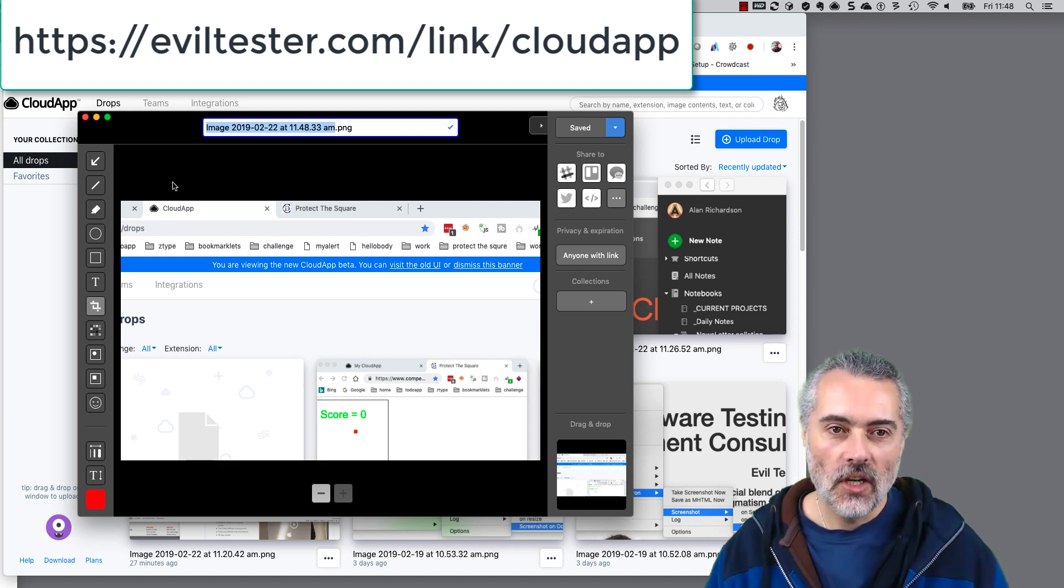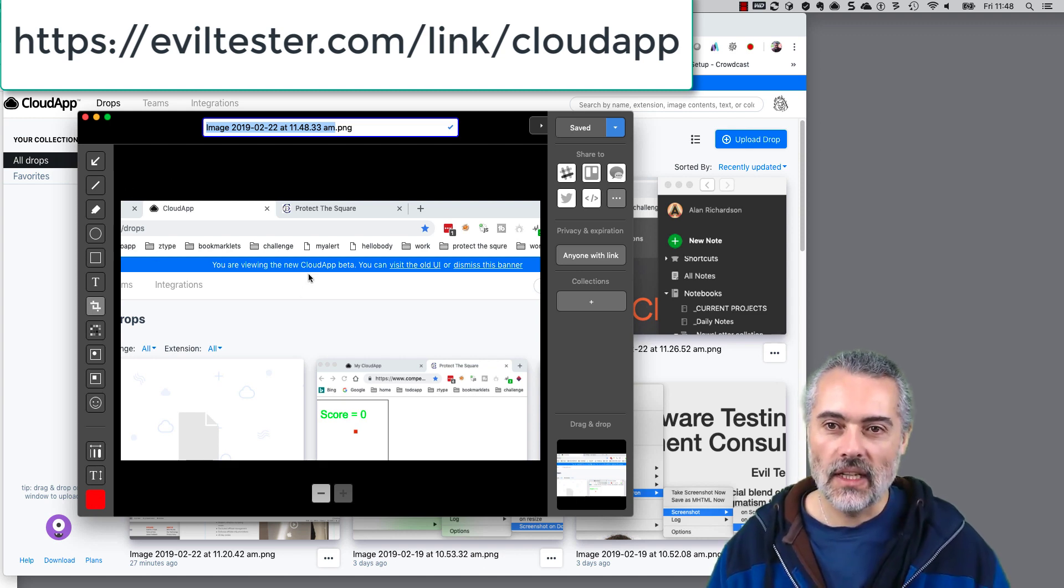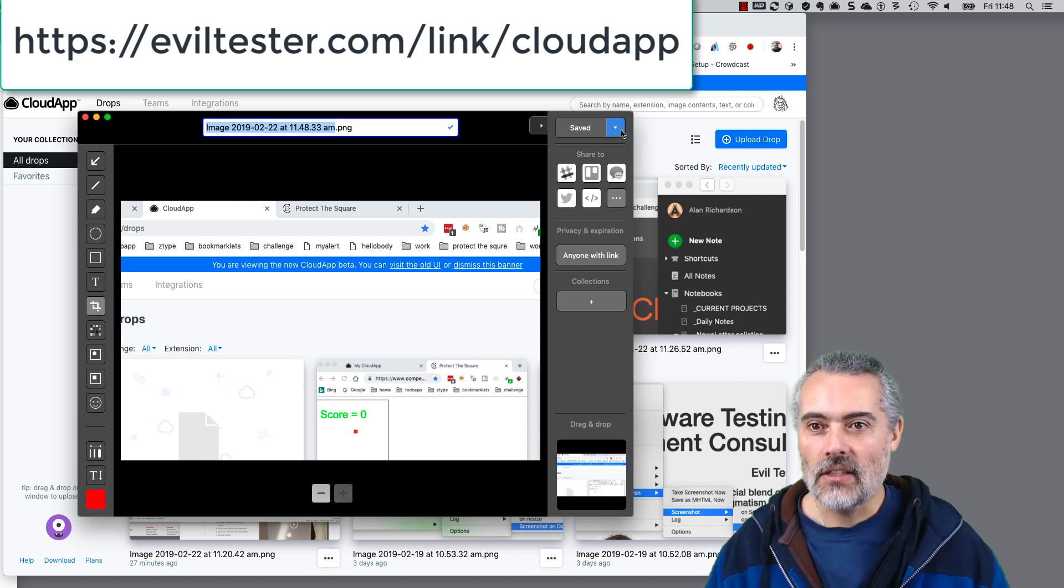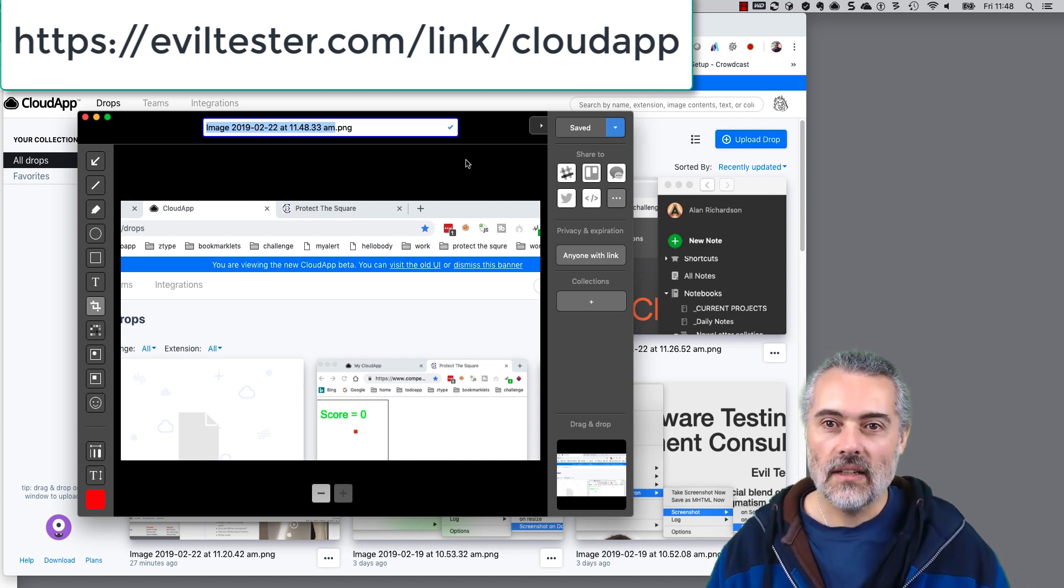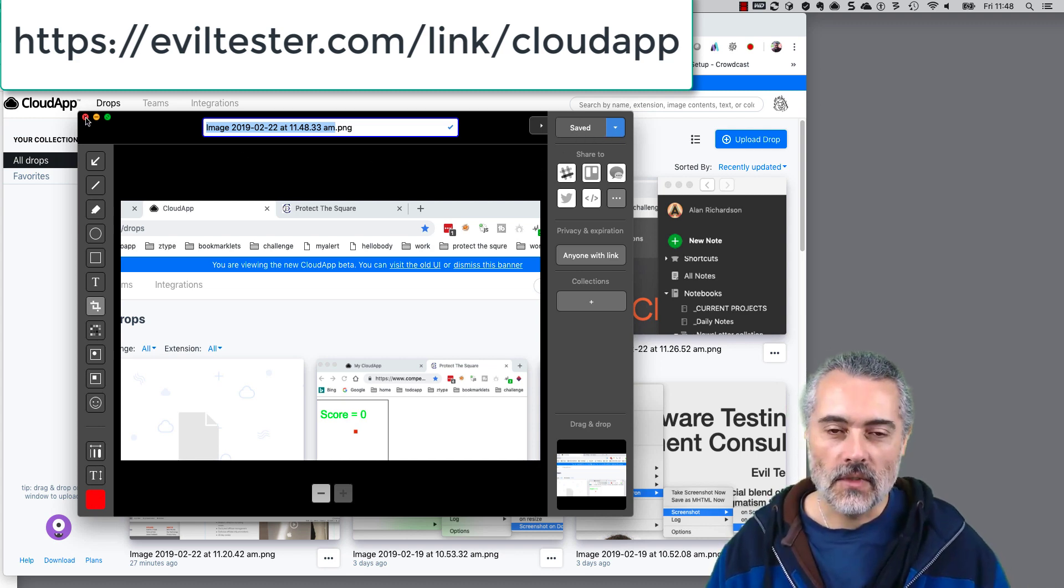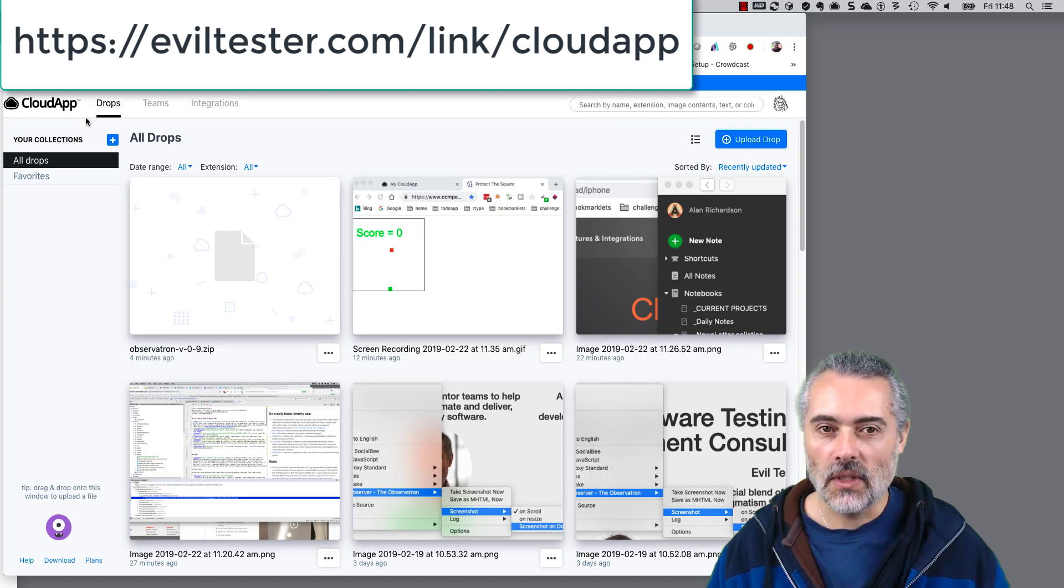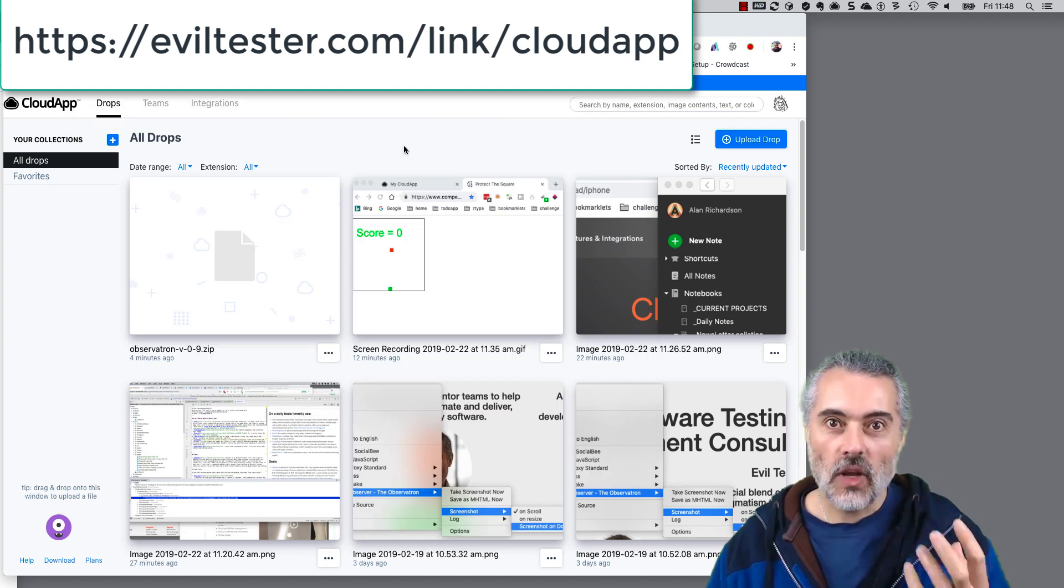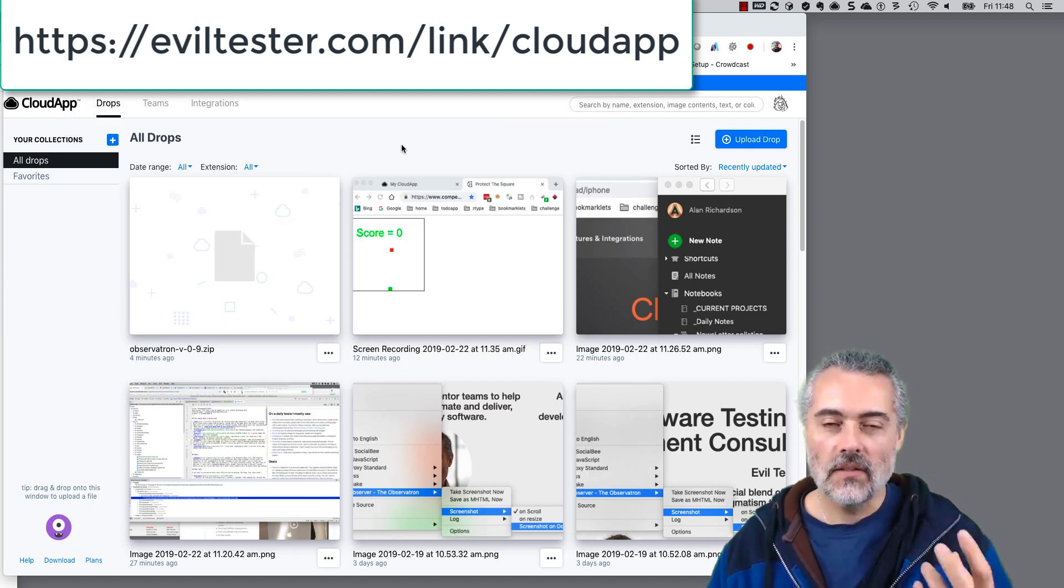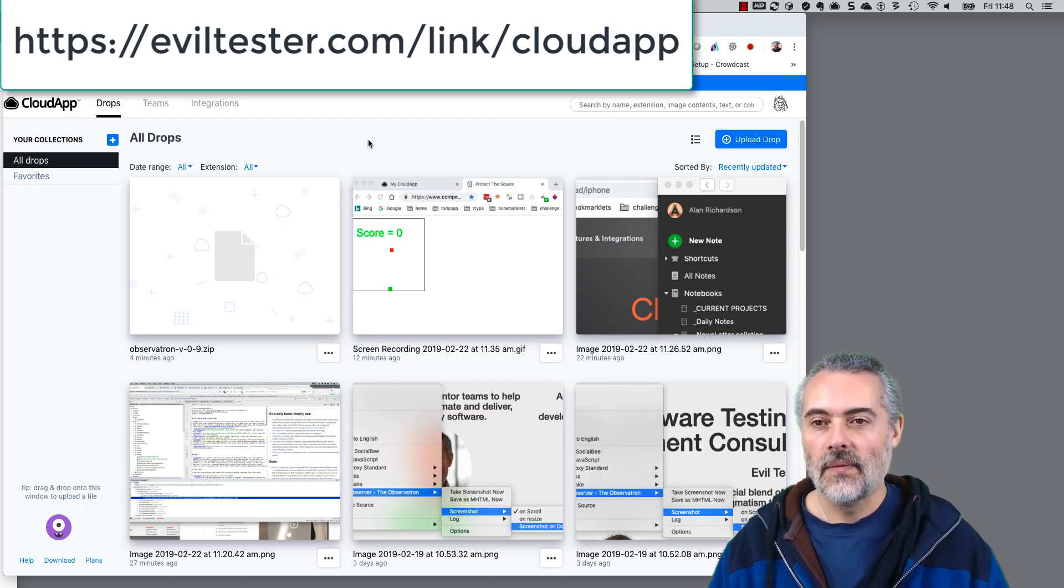Then I'm presented with the normal kind of screen annotation where I can draw lines, I can annotate it, I can do whatever else is already there. I can download it to my computer the same way we do normally, but the advantage is it's actually on the cloud, making it easy for me to share.